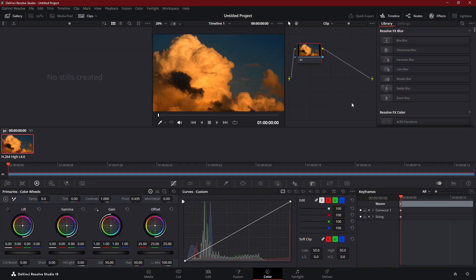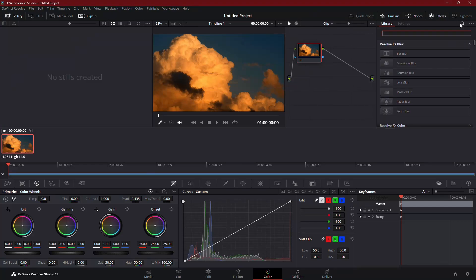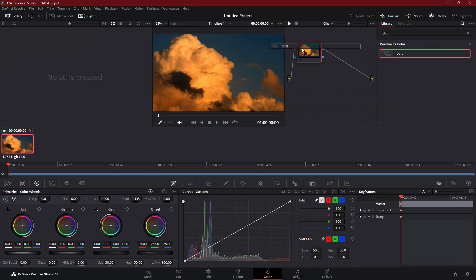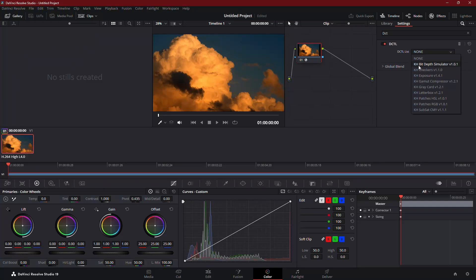After restarting, open a project and create a new node. Then, open the Effects panel and search for DCTL. Drag the effect onto your node and you'll now see all of your installed DCTLs available and ready to use.